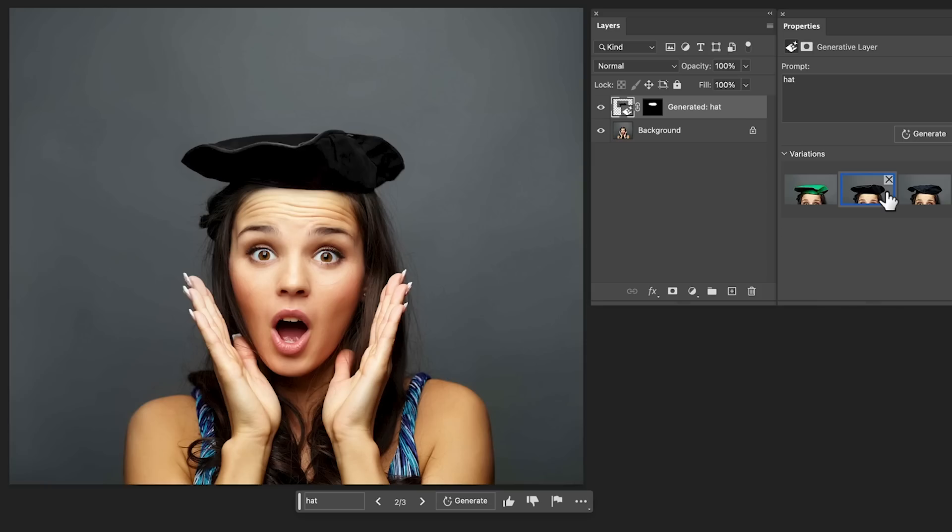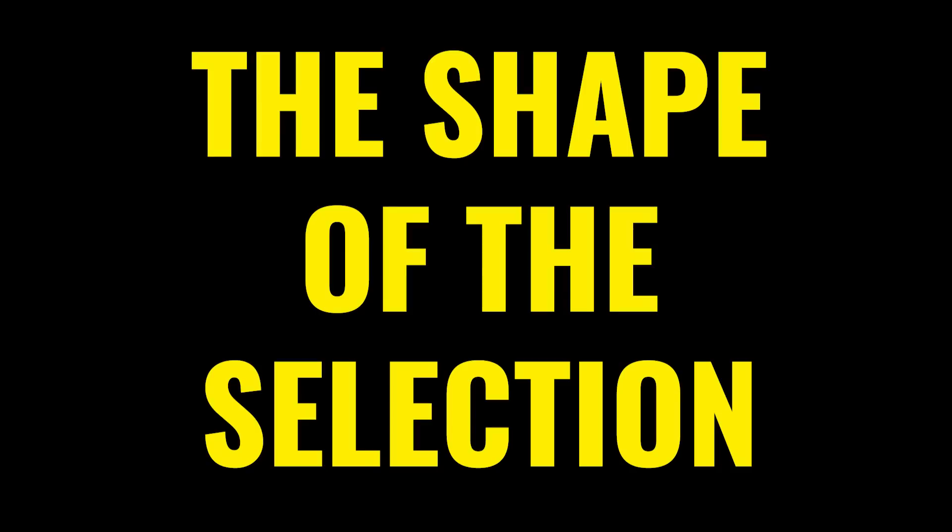And we're going to let it generate. And boom, look at that. So how did I know we were going to get a beret? Because of the shape of the selection that I made.